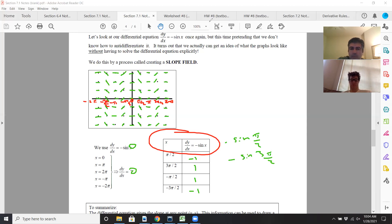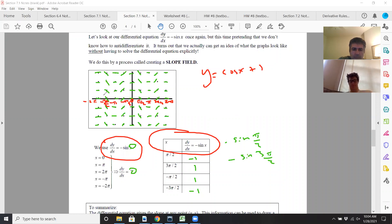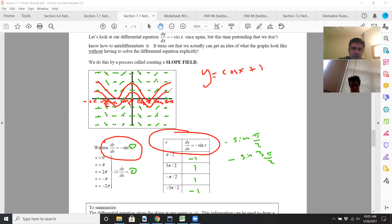And so that's a slope field. For example, if I wanted to graph y equals cosine x plus 1, I could do that easily — that shows cosine x plus 1. Or just cosine x would look like this. It follows the contours of the graphical solution we did in the calculator when we graphed cosine x plus C using a list.